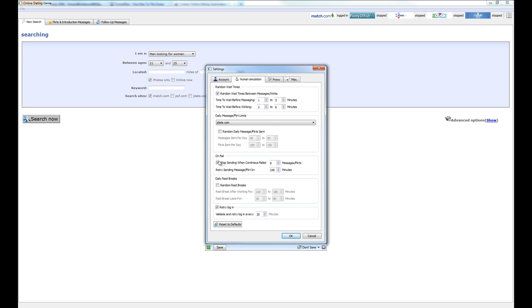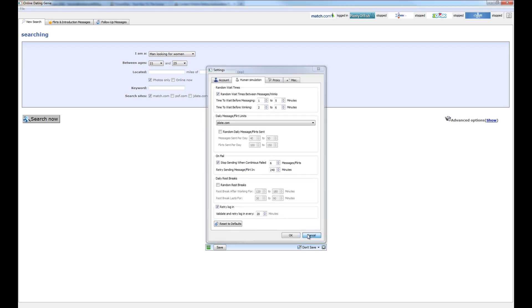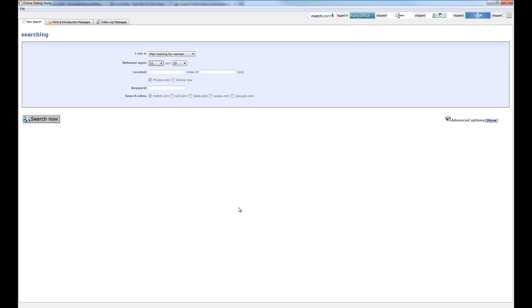And then go ahead and on fail, enable that option and set this to six retries at 240 minutes and go ahead and retry the login. This is the best default settings for this program.